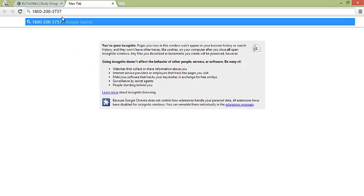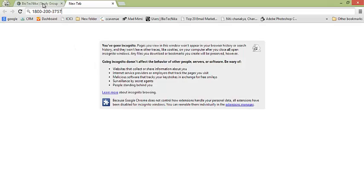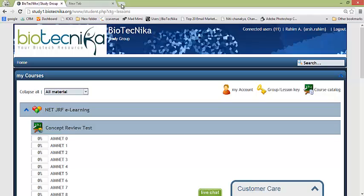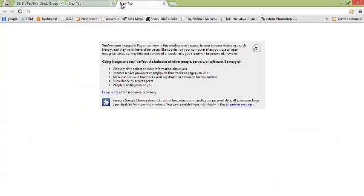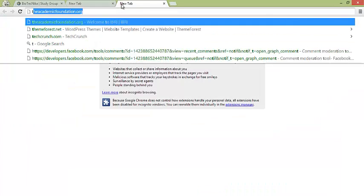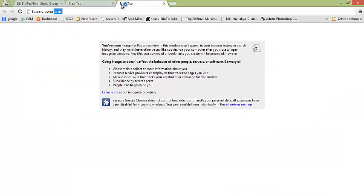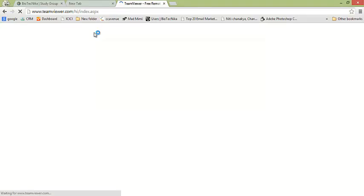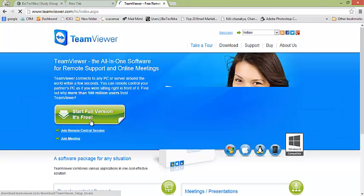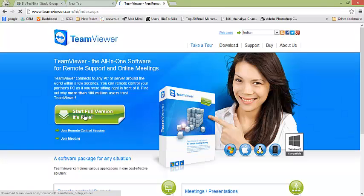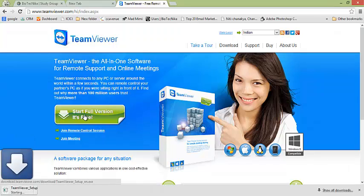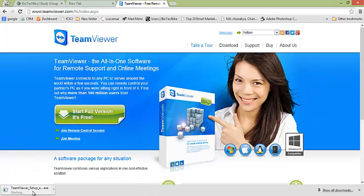Remember always whenever you are calling us please download TeamViewer software which is located at teamviewer.com. You have to click on this software, start full version, it's free. Download this software and install on your computer and you have to give your id and password of TeamViewer to the concerned technical person so that he can resolve your query.